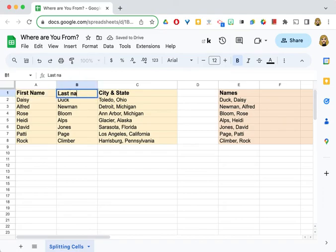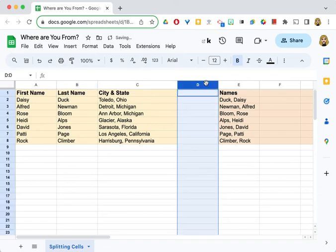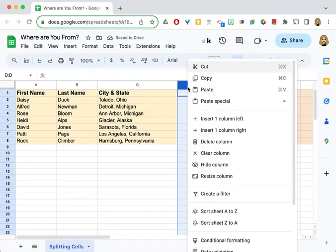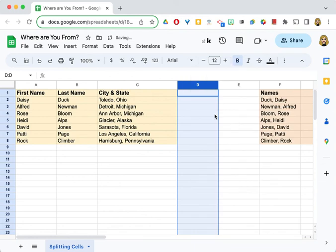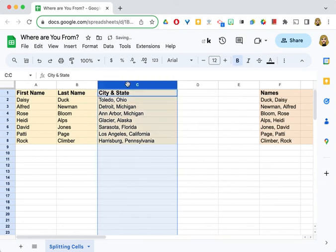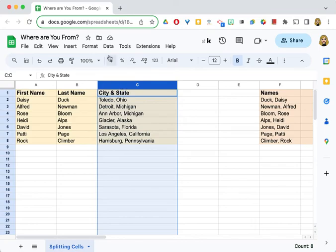I can do it the same way with city and state. I'm going to put one more column here—I can right-click and insert as well. I'm going to select the column that has the data, and this time these are separated with a comma.